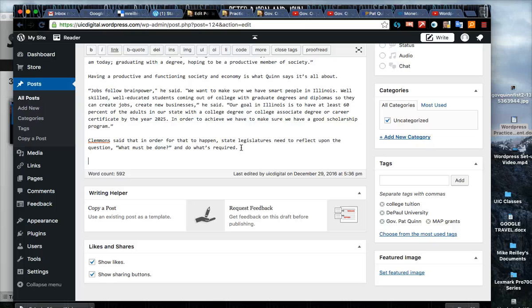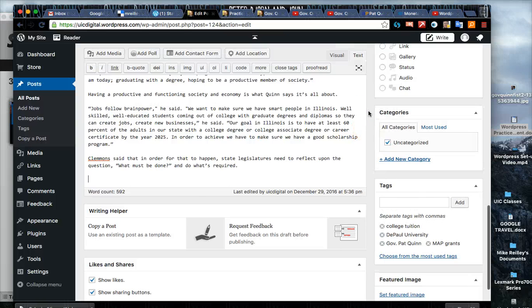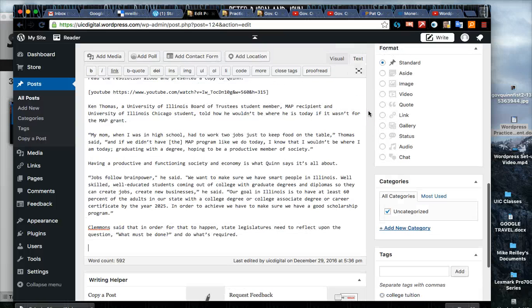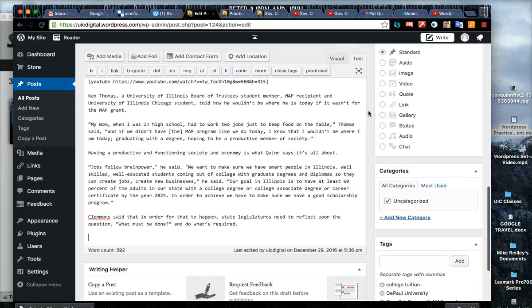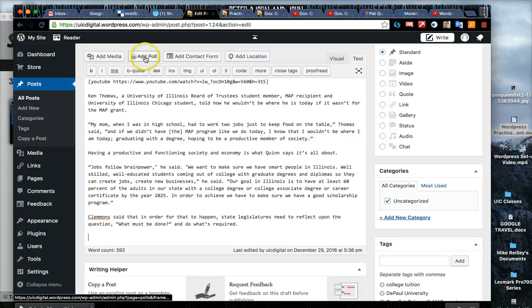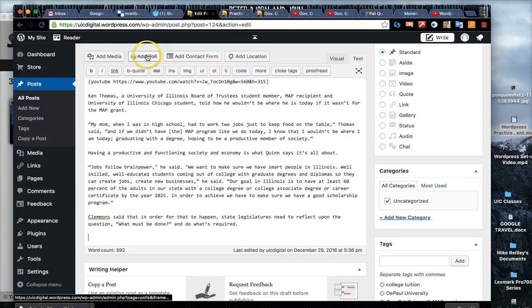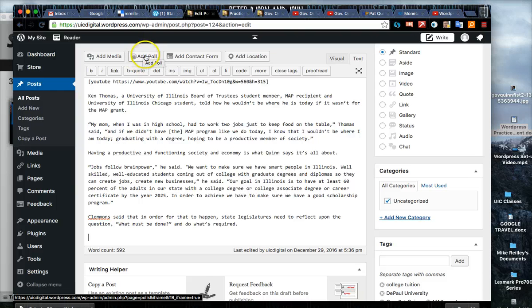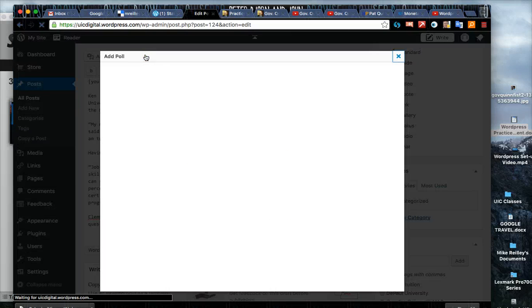The last thing we're going to add here - our next thing we're going to add here is add a poll. To add a poll you click at the end of the story, typically where I put them. Click on add poll which is in the little toolbar up here.